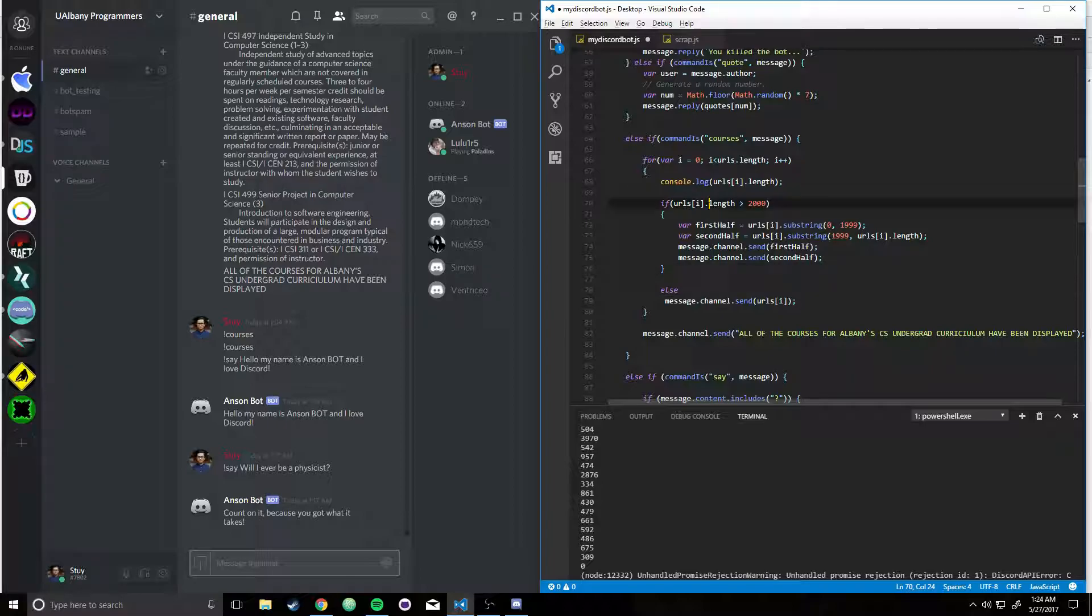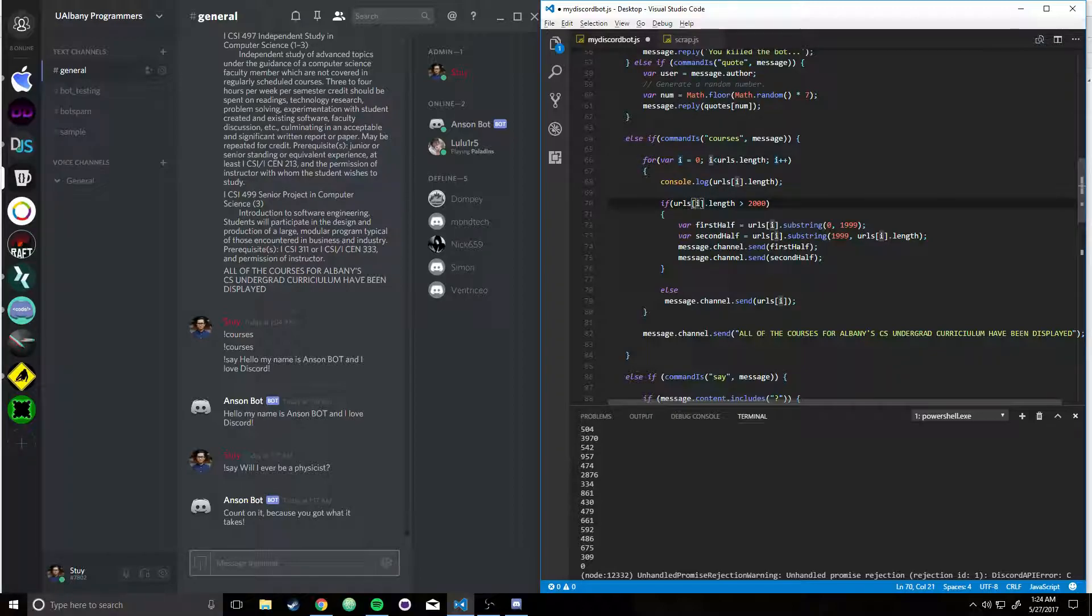So what I did was, I said, if the URLs subscript, sub i, since it's iterated upon a for loop, this is going to change, this isn't constant.